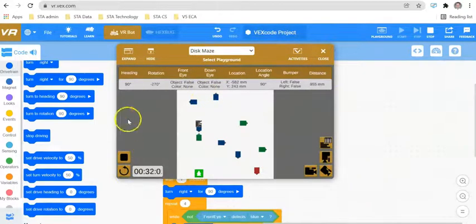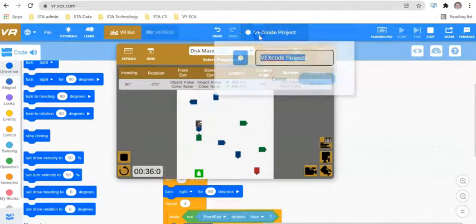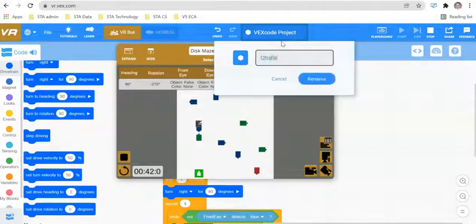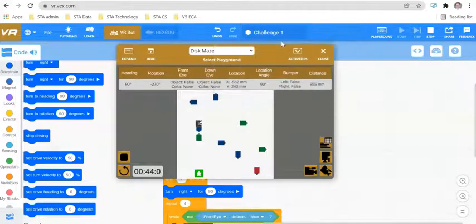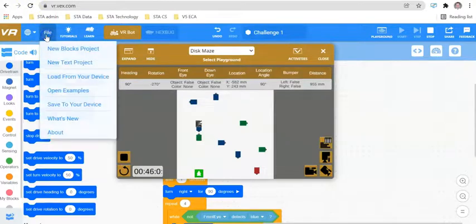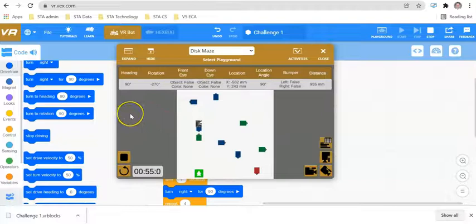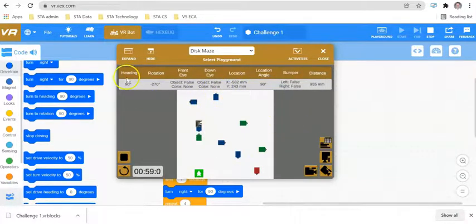The last thing to explain in this video is how to save your work. In order to save your work, click up here where it says VEXCO project and call this challenge 1. In order to download this, you're going to need to save it to your computer, and it will then download locally. This works for iPads, Chromebooks, Windows, Mac, and all devices.